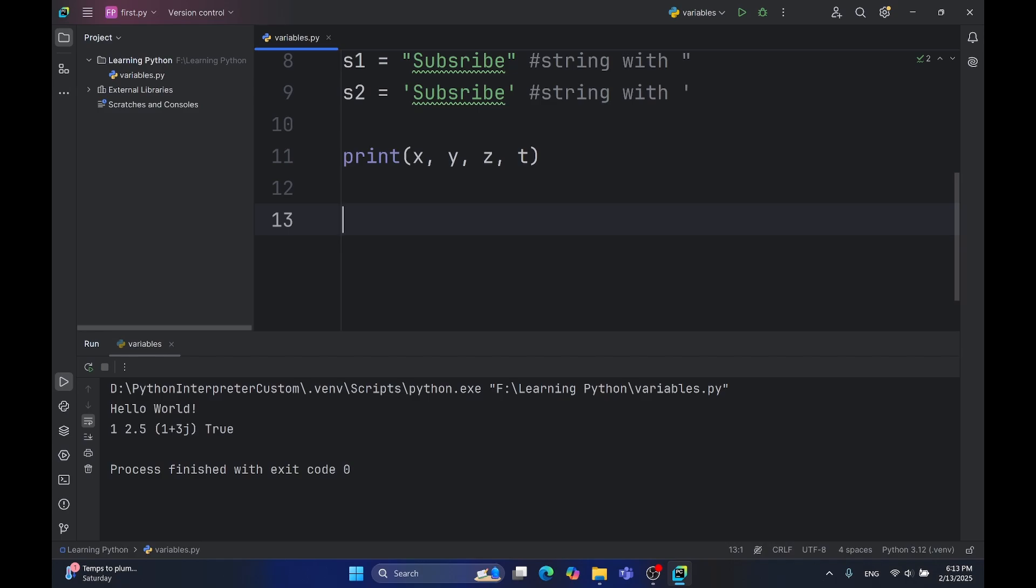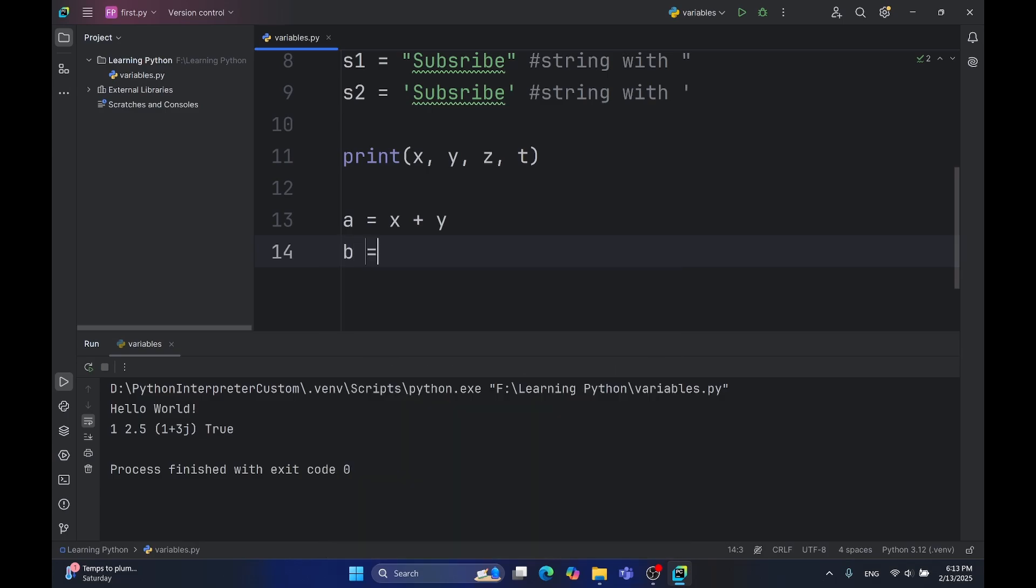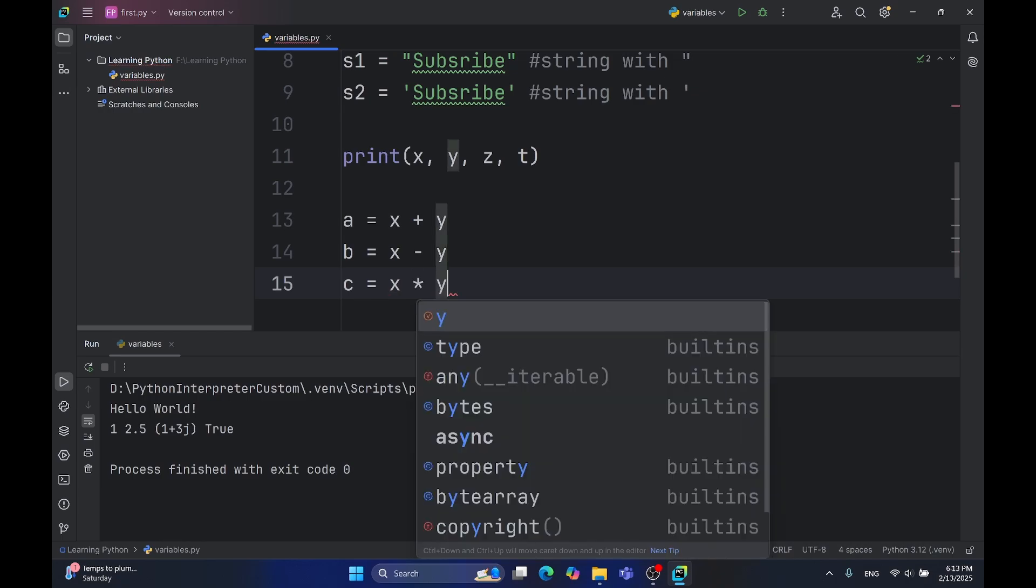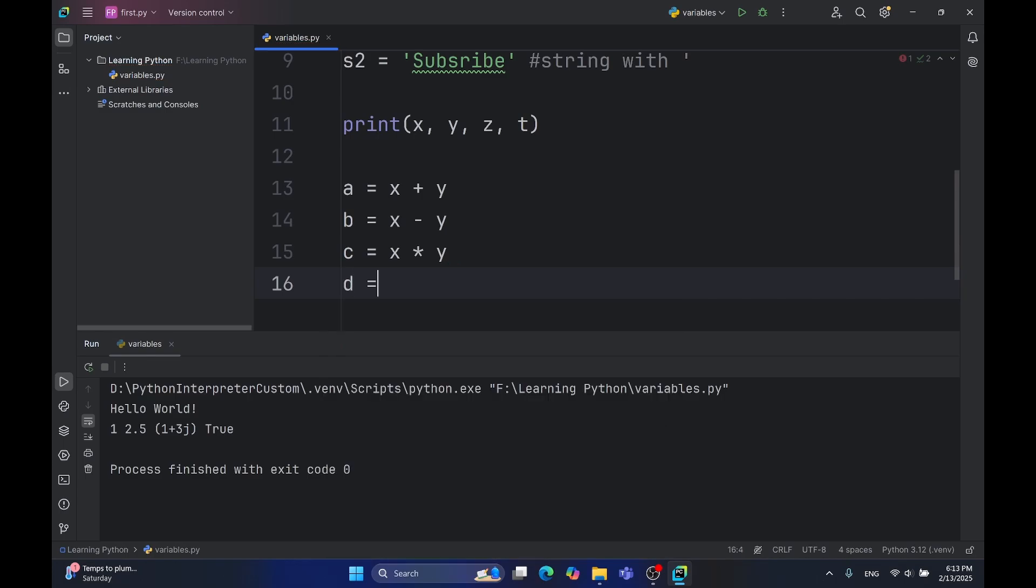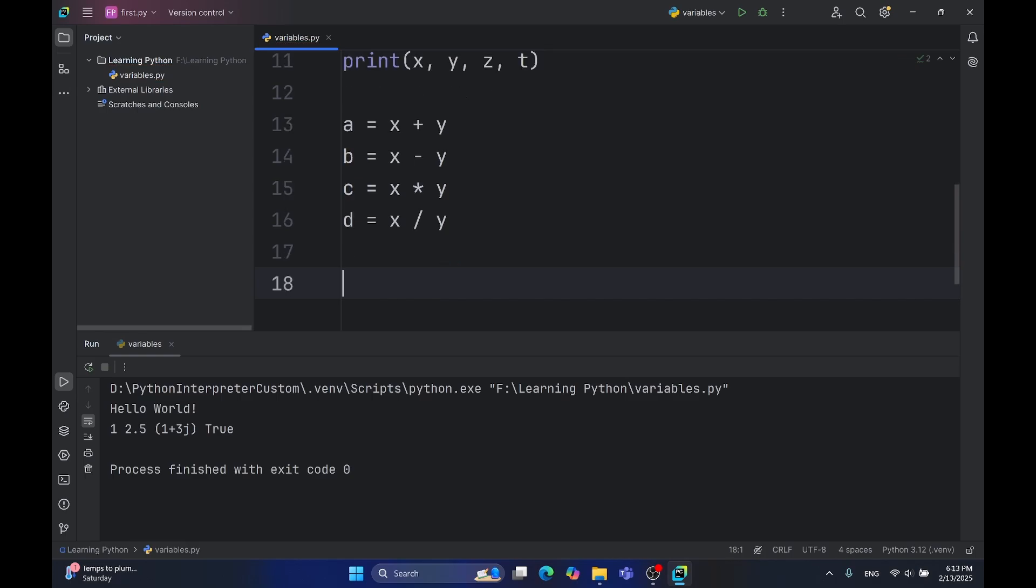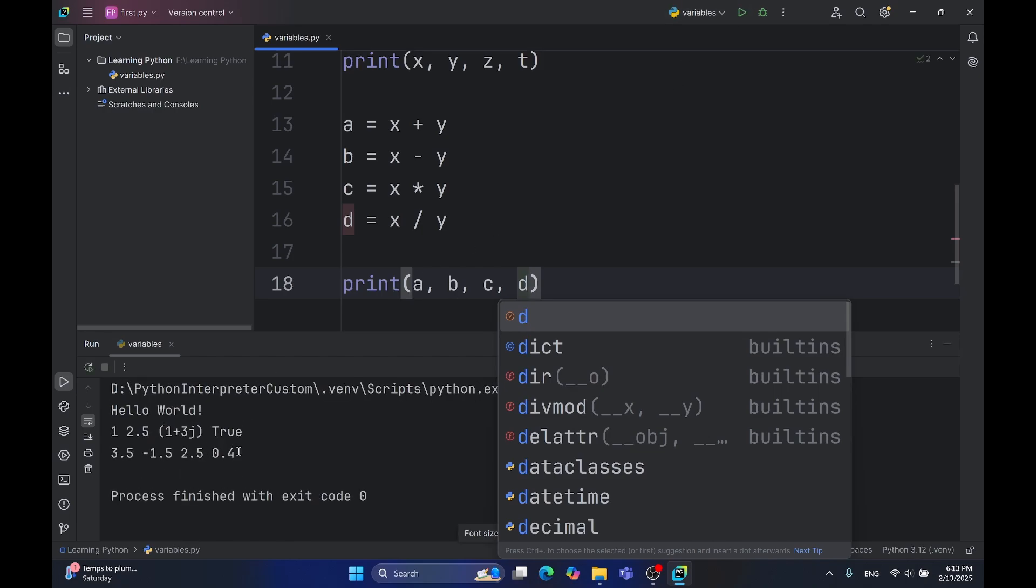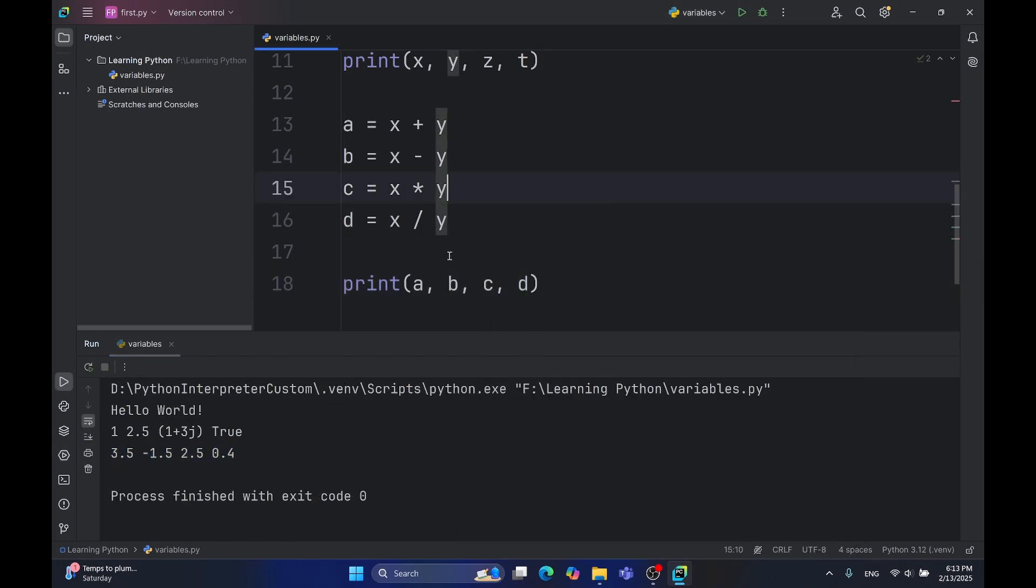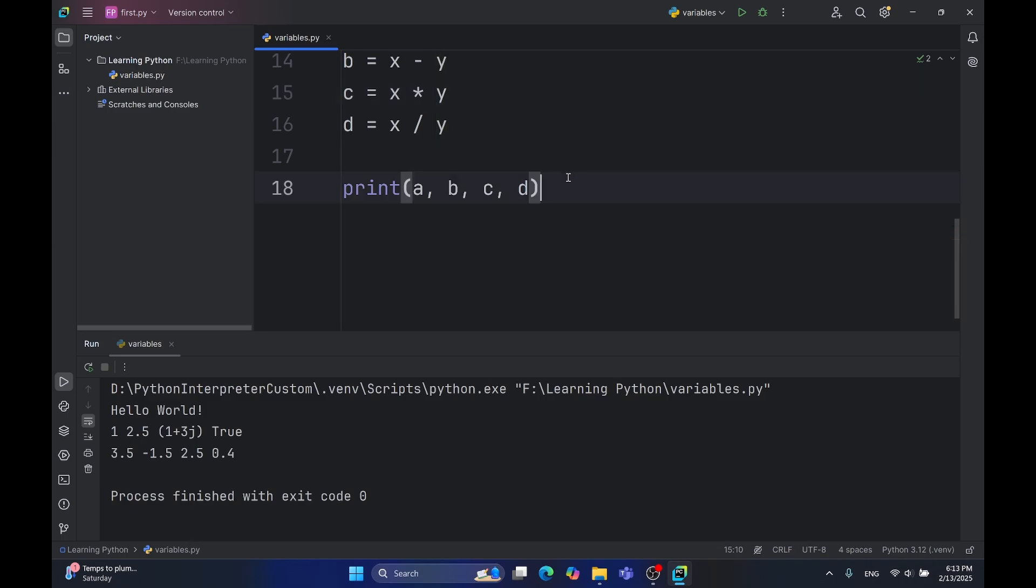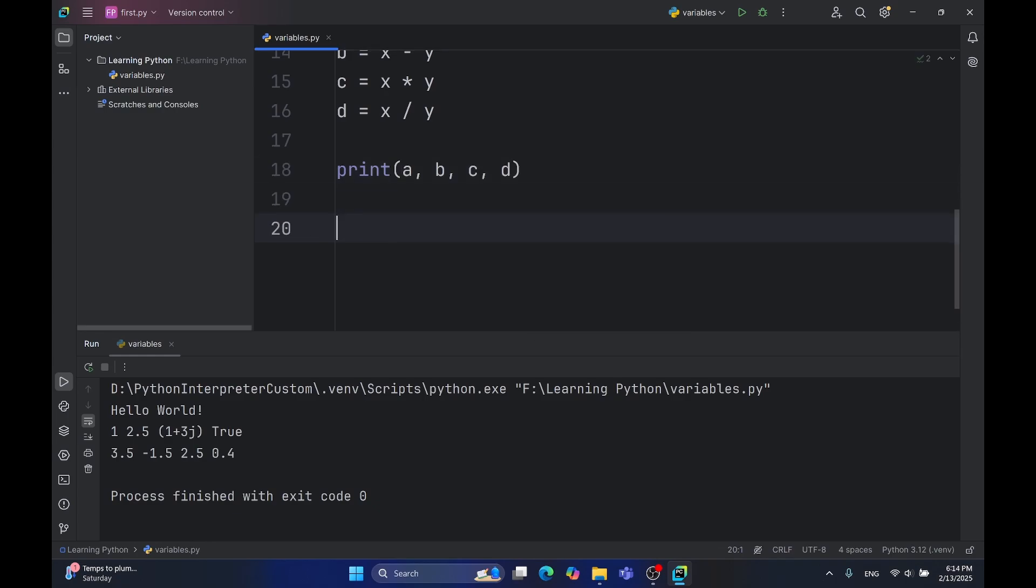Python supports many operations, and even some more advanced ones. For example, we can use simple addition, x plus y. We can use also simple subtraction. If you are new to programming, multiplication is represented with the asterisk sign, division with the backslash. Now we can print all those variables. As you can see, all the values are printed.